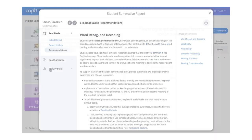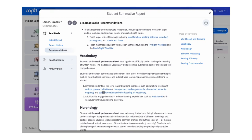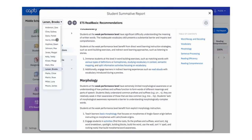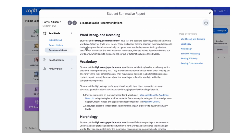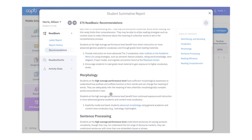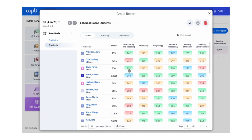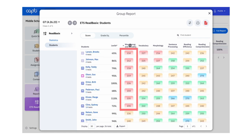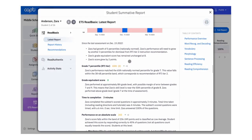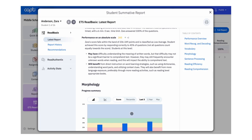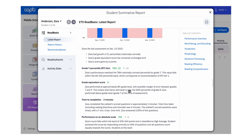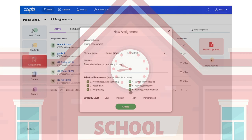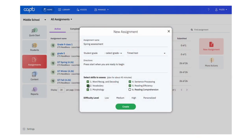The assessment is designed to provide immediate, actionable feedback for response to intervention, multi-tier system of support, and other popular frameworks for improving student reading. With its powerful data reports, teachers can easily identify areas where students need extra help and adjust their instruction accordingly. Read Basics provides teachers with detailed breakdowns of their students' foundational reading skills. The assessment is designed to help reduce testing time and student fatigue by allowing teachers to select which skills they want to assess.